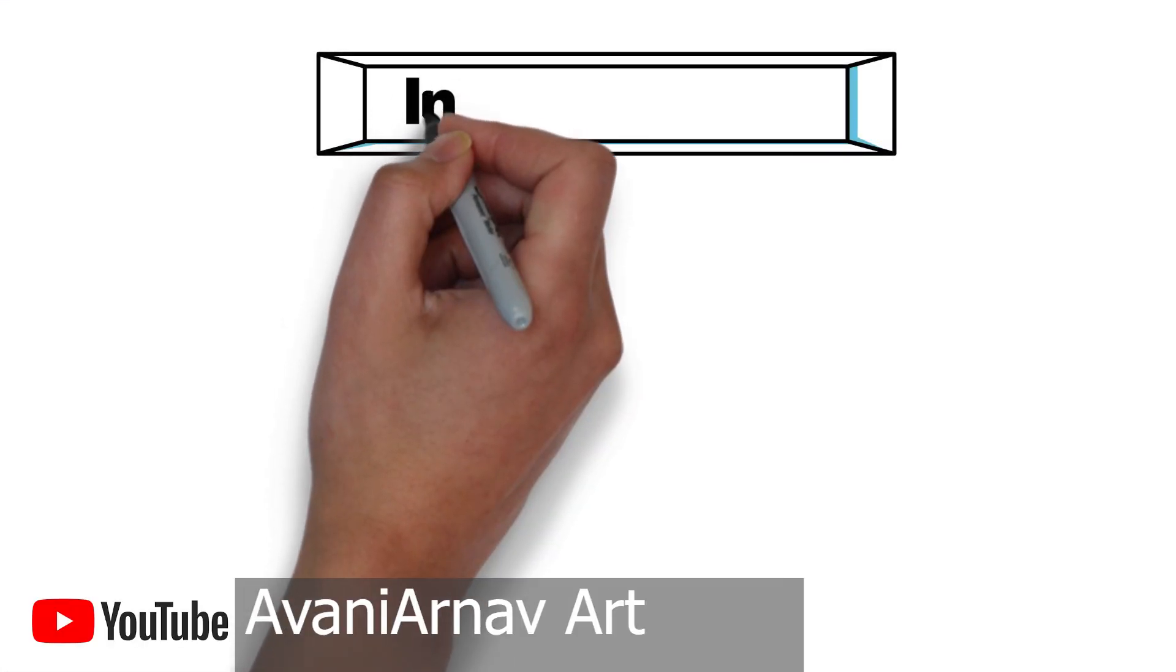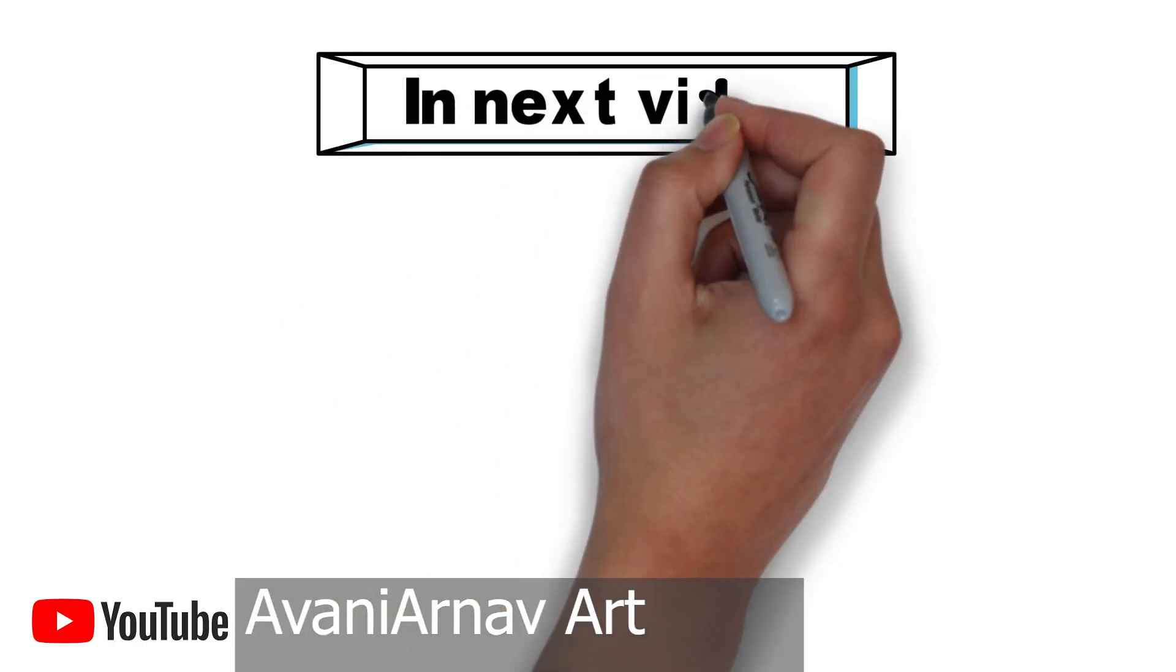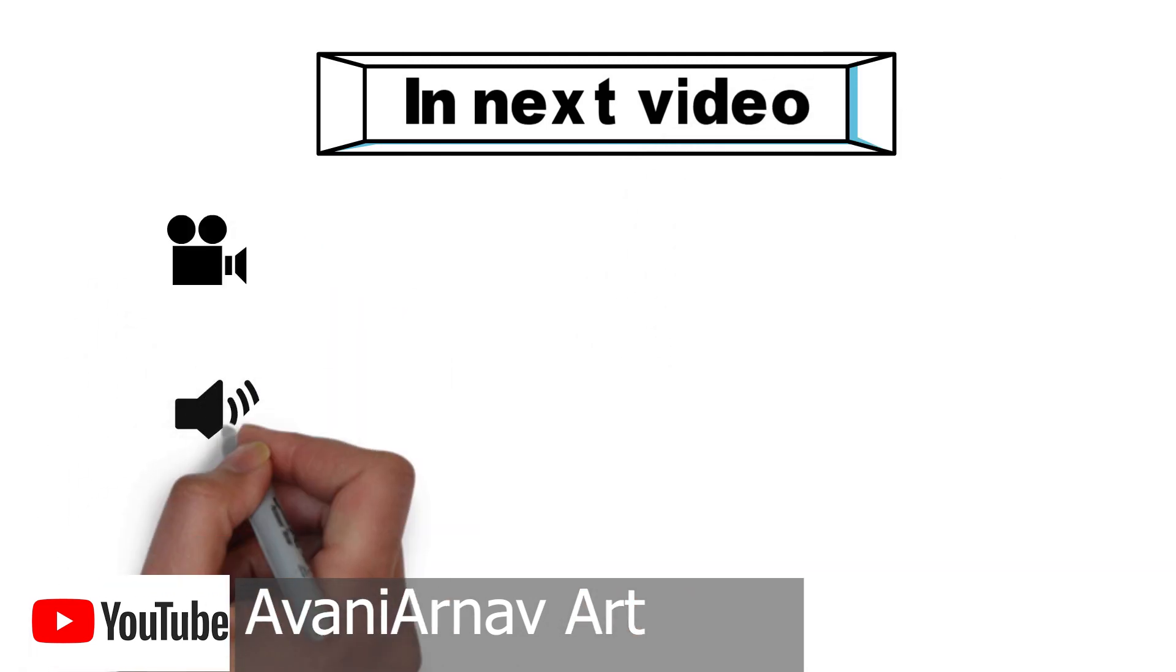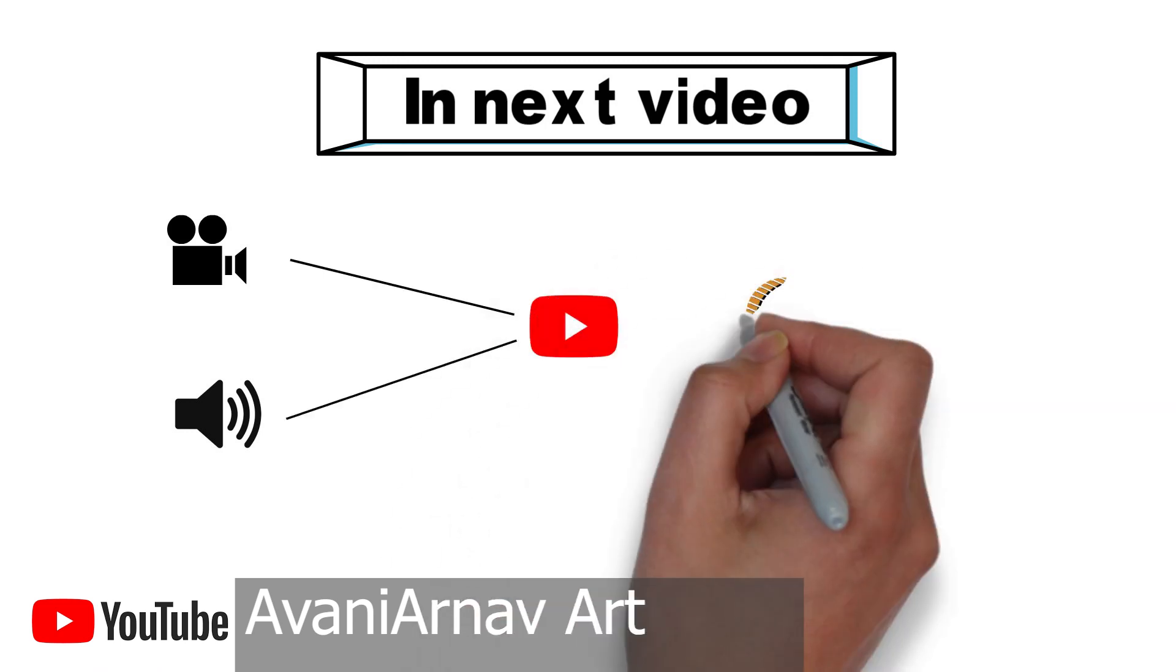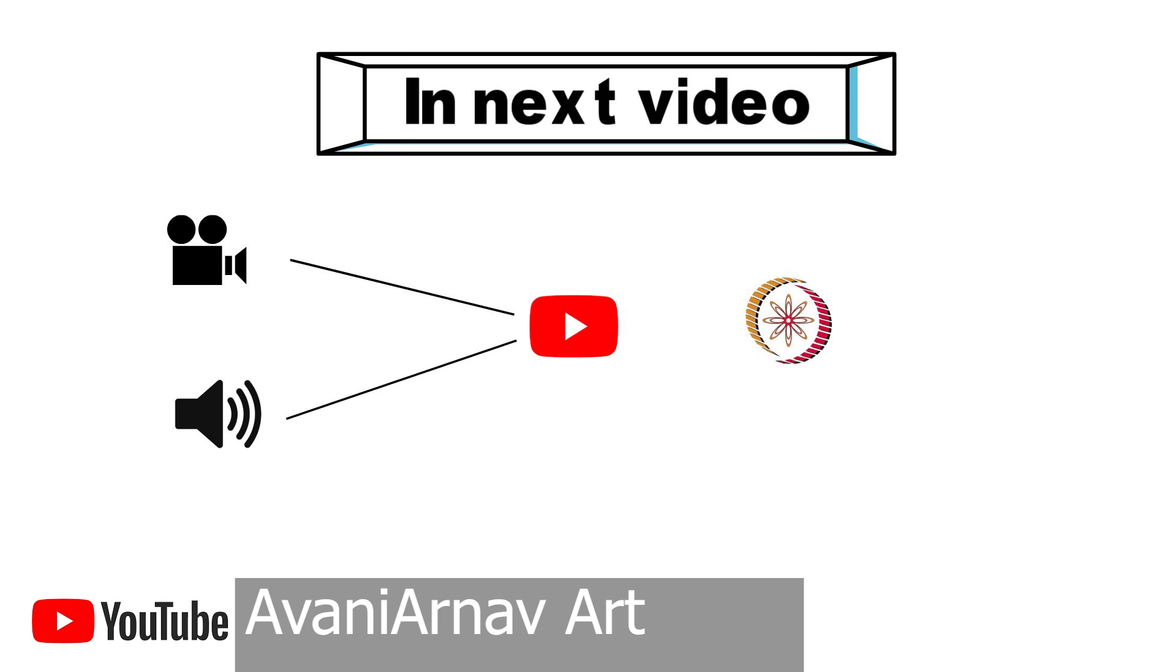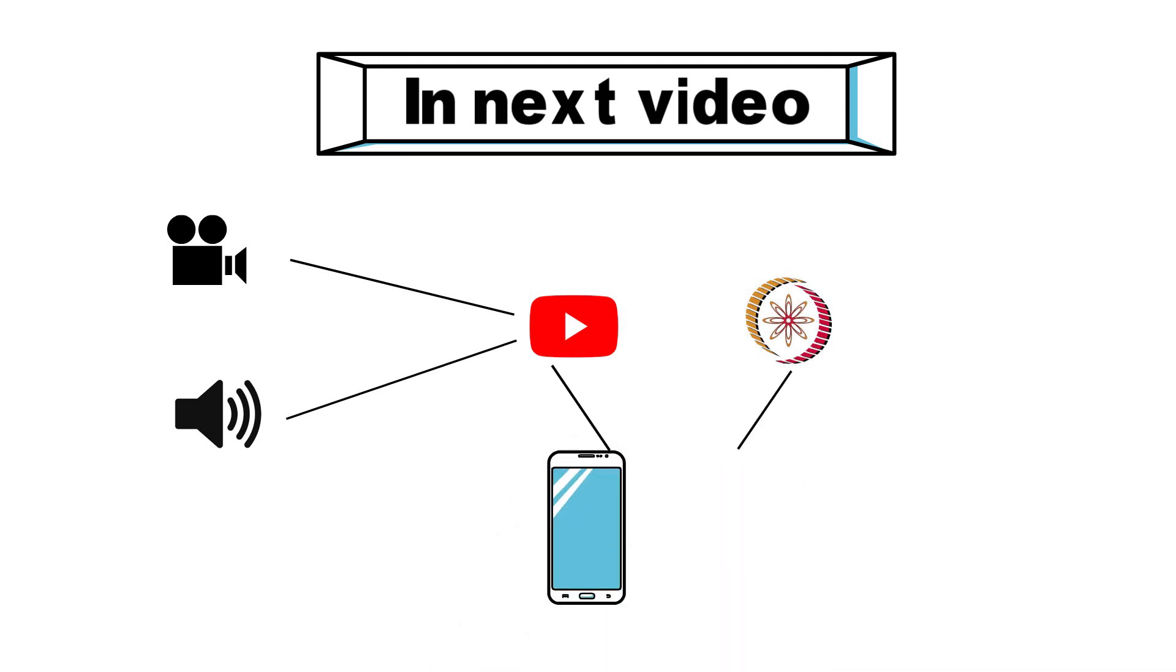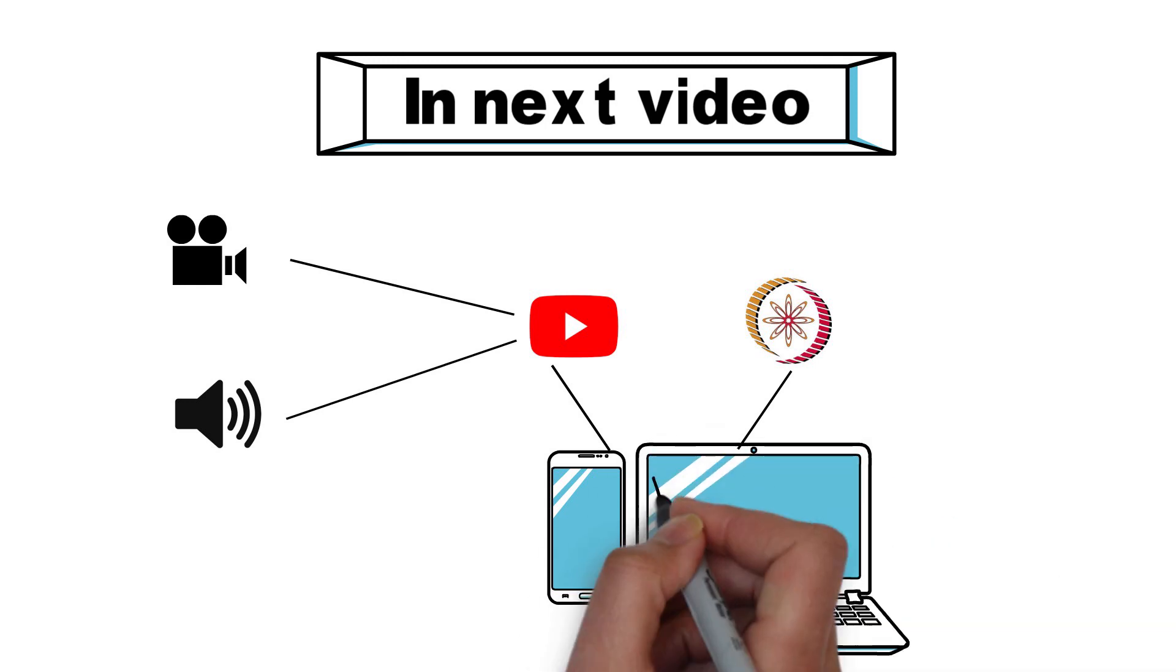In coming video, we will see how to convert a video or audio lectures available on YouTube or other audio video library such as Neptal to text with 99% accuracy.